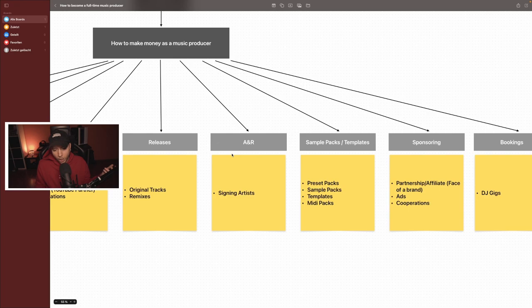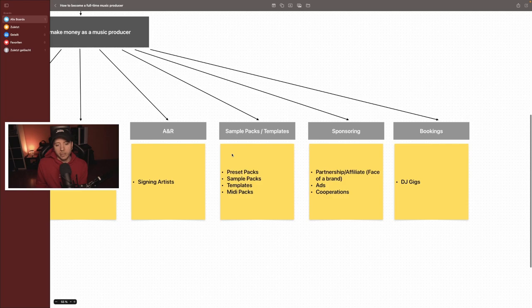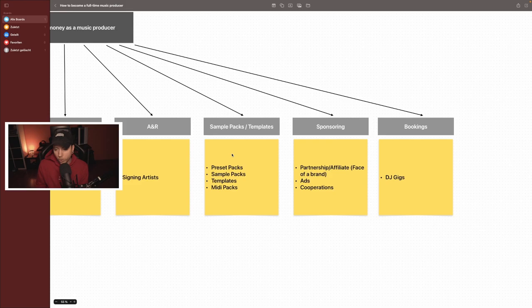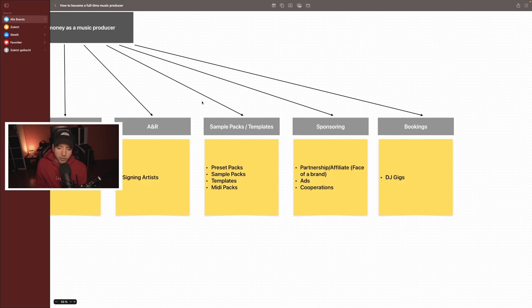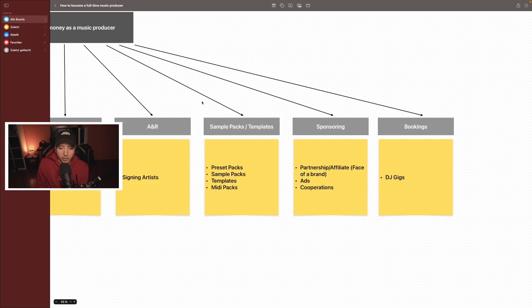This one is a really big topic. It is about sample packs and templates on my website or with third party companies like my loops or freshly squeezed samples, Black Octopus. At the moment I'm working on my first preset pack and I'm not sure if I should sign it with a company like that or if I should put it out on Patreon or maybe on my website. But it will be a Serum preset pack with 60 to 70 presets. That's my first kind of step into the preset and sample game. I'm not sure how this will all work.